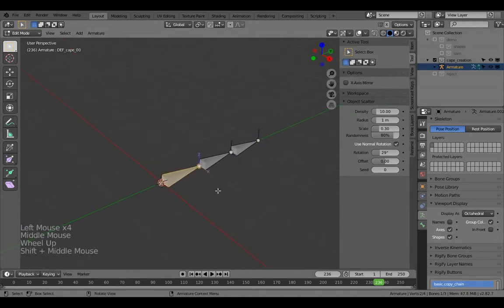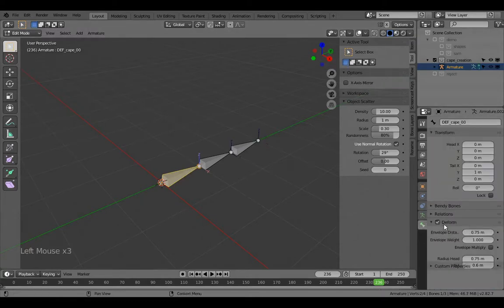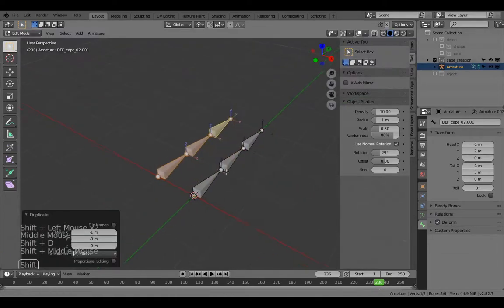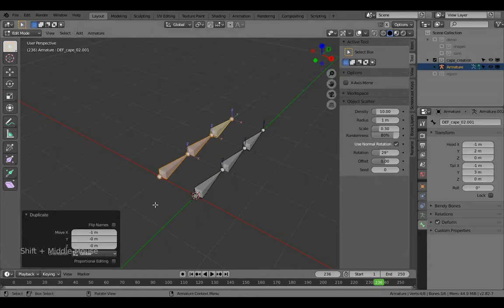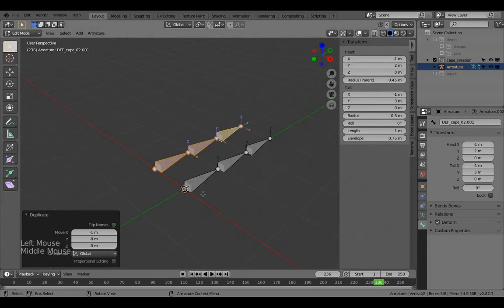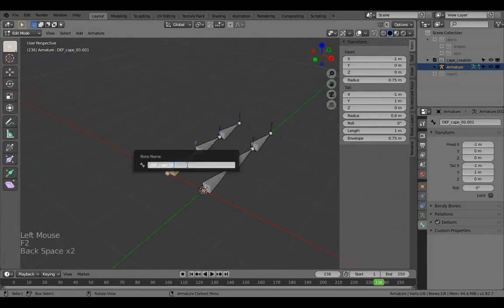Rename the subdivided bones to 'two' and 'one' so it's easy to see which bone you're working on. These are the deformation bones — the bones that will actually have weight groups on them, so make sure Deform is turned on. Now duplicate these and move to the left by one. This set we'll call 'tgt'.